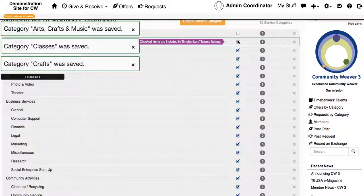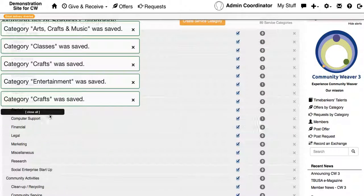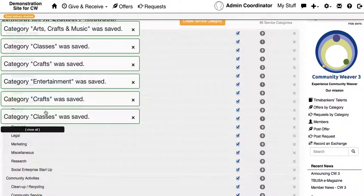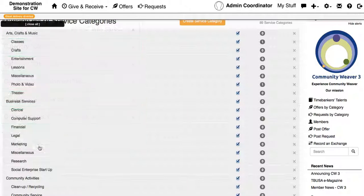That's one easy way of configuring Community Weaver 3 so that it fits your own Time Bank.